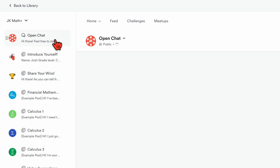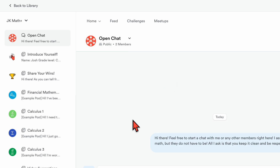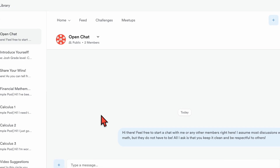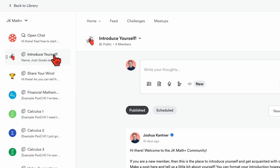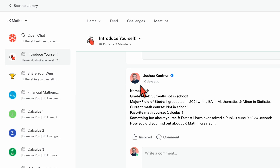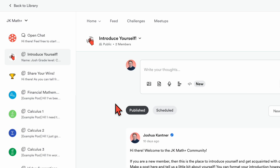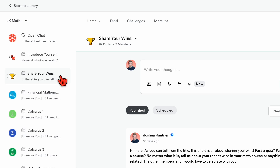First up is the open chat. This is where you can actually chat with other members of the community, including me — so you can really talk about anything. There is also a channel for introducing yourself if you're new to the membership site, with a little format you can follow to introduce yourself to other members. There is also a channel where you can share your wins — if you passed a really hard exam or you're proud of a grade you got on a quiz, you can share that with the community and we can celebrate with you.